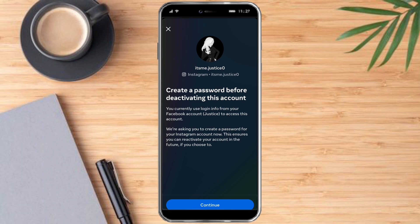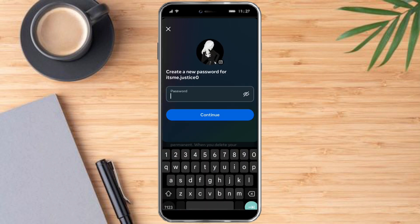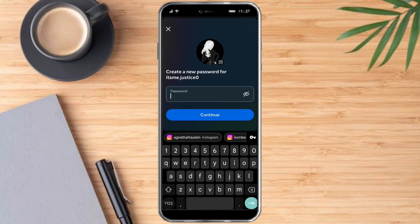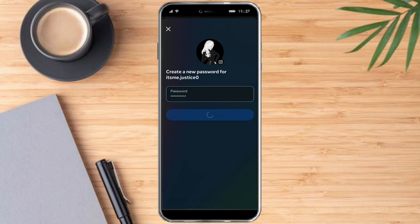Before we deactivate, we need to enter a password to confirm we are deactivating this account. So click on Continue and put in your password for this specific account, then click on Continue again.